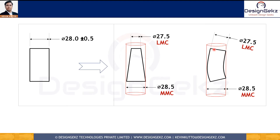Similarly, this part can also bend. In that condition our understanding does not change — we still have 28.5 as MMC with perfect form at MMC, but as the local size deviates from this, we get an equivalent amount of form error.